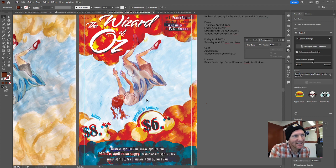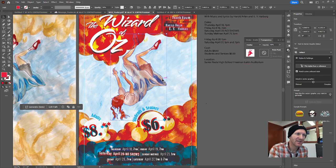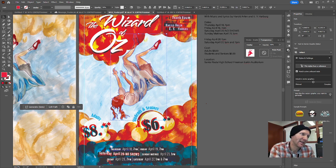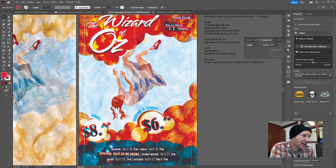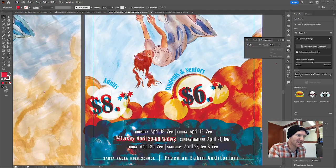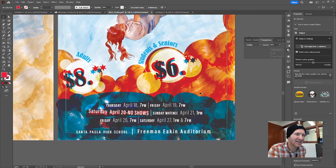I wanted to maintain the center area clutter-free, just so we could have one visual focal point where we look at the image and say that's a cool piece of artwork. Something specific to the event: adults are $8, students and seniors are $6.